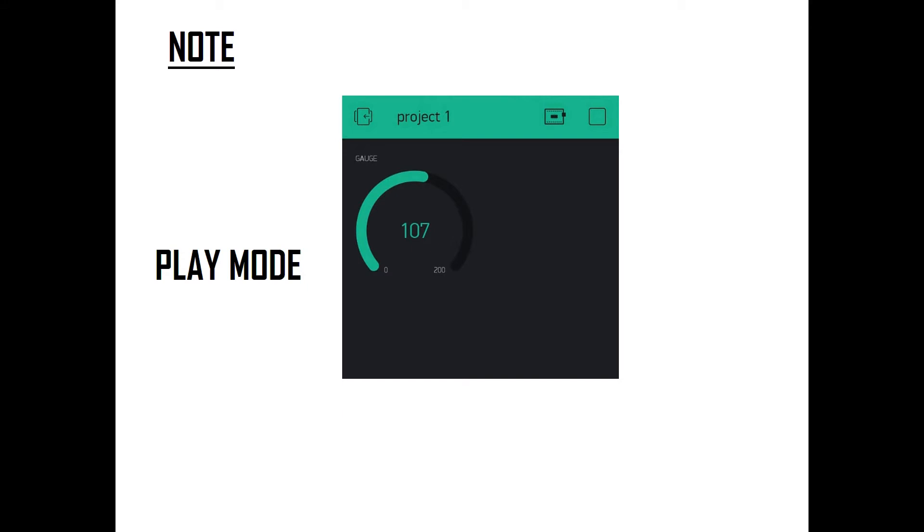As I told in the previous lecture, we saw the sensor values in the Blynk app. If you're seeing the sensor values, you're in the play mode. In the play mode, you can see a square-like button. Click that square-like button so that you can come back to the project space.